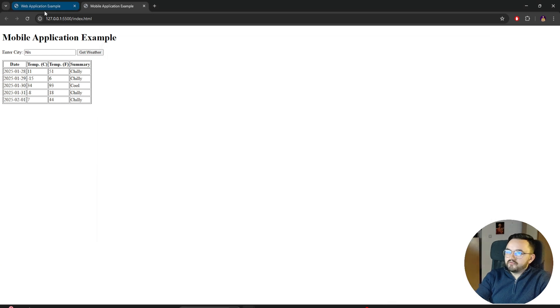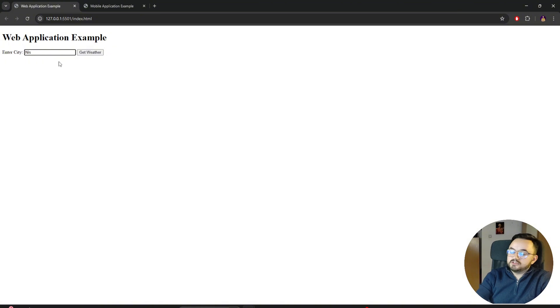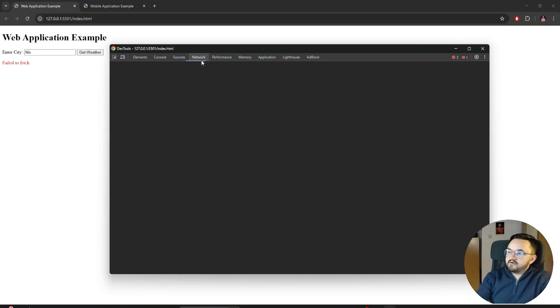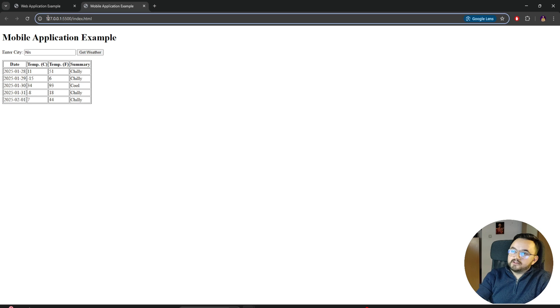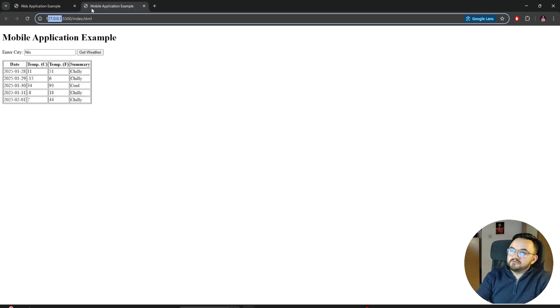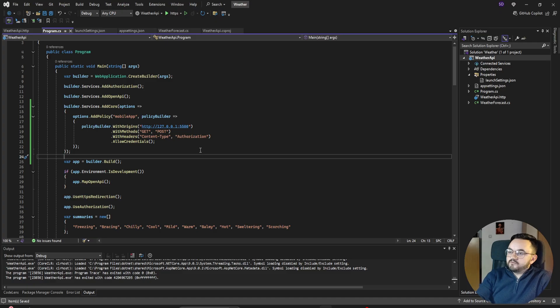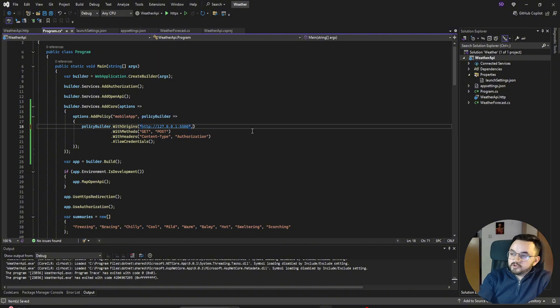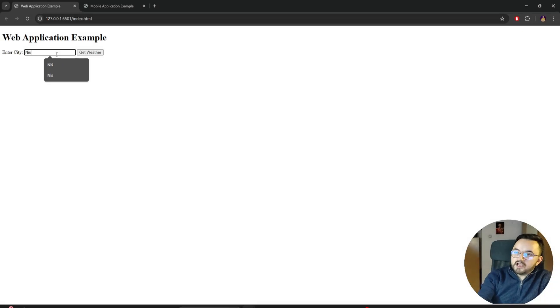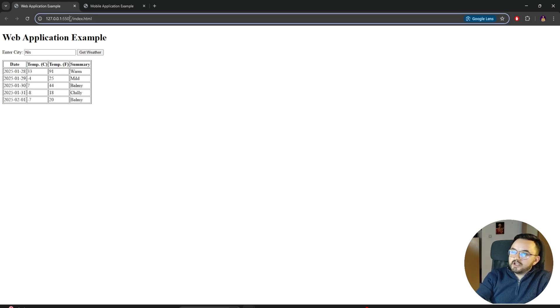If we go to the web application example, if we try to do the same again, I will get the same error. Why? Because we didn't allow this origin to access. The protocol and the domain are the same, but as you can see, the ports are different. Let's do the same for the web application example. For the web application, the only thing I need to do is add another origin with another port. Let's try again. If we type Niš again and try to get weather, we will get all the necessary data because now the API allowed access to this domain with this port.